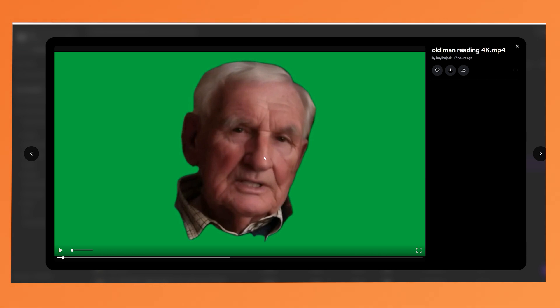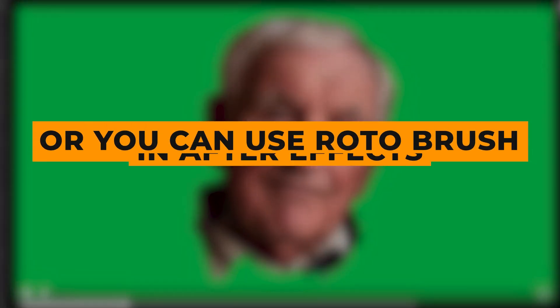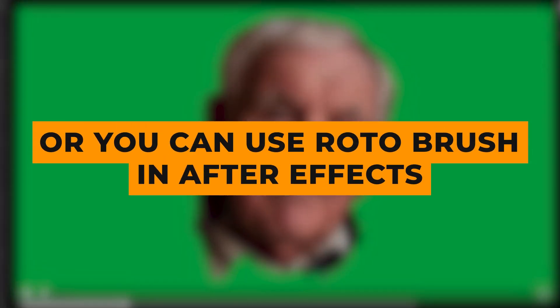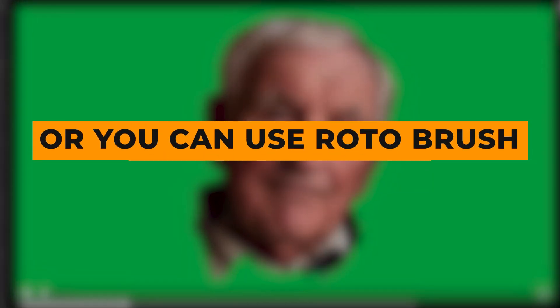Which you can easily key out using video editing software. As you can see it's done a pretty good job of masking the head out. So you need to save this and then take it into your video editing software. Or you can cut out the head in After Effects using Rotobrush.